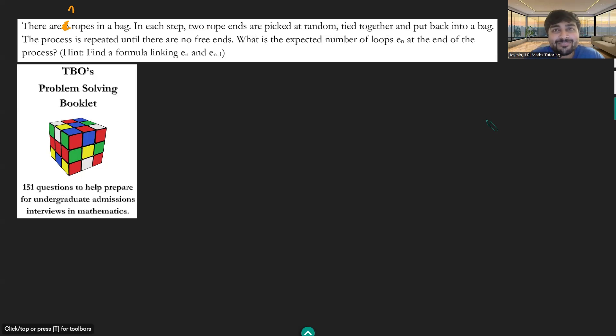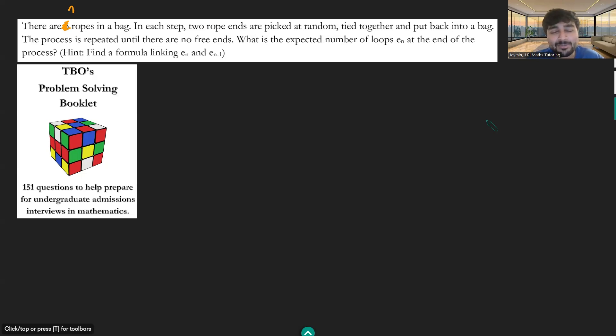My name is Jamin and I'm an Oxford University maths graduate. I'm really excited for today's solution video. This problem I have actually stolen from an Oxford University maths lecture, but it's also in TVO's problem solving booklet, which is designed for students who are looking to prepare for the Oxford and Cambridge maths interviews.